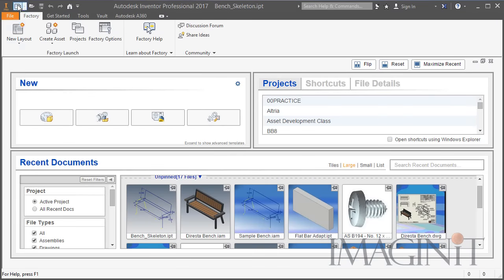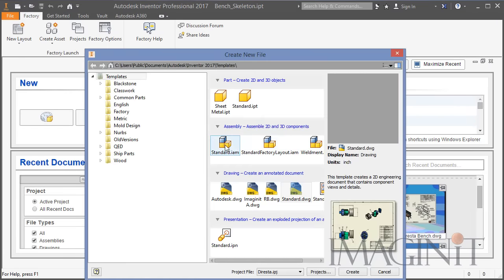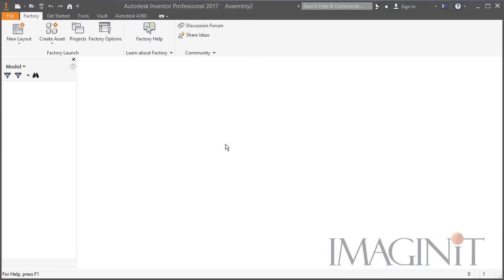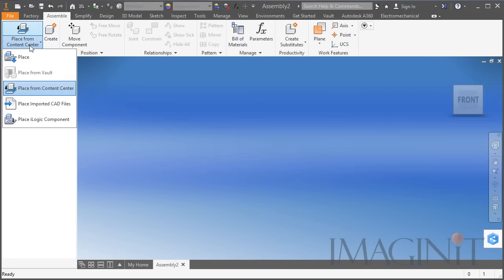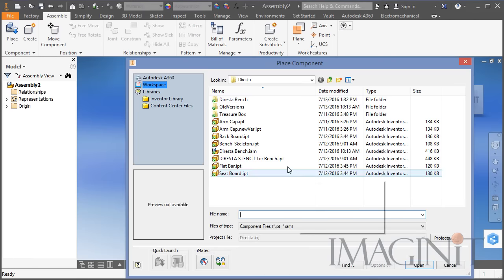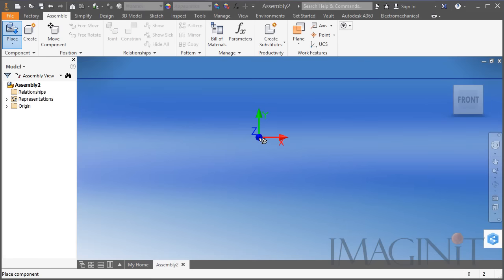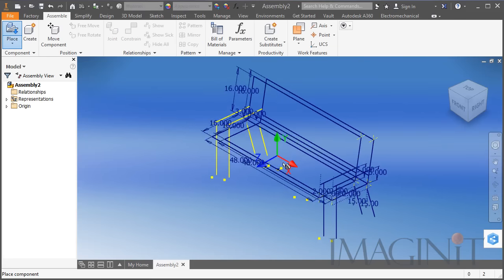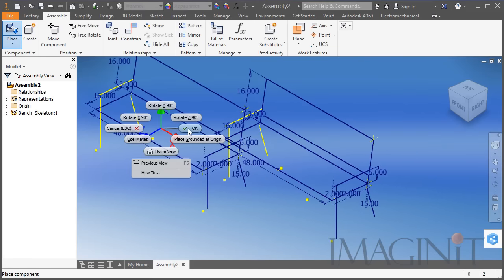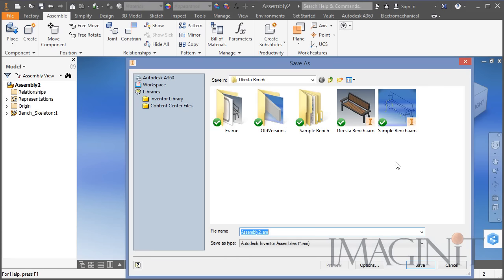Now I'm going to start a new assembly. The very first part I'm going to place into my design is the bench skeleton — I'm just going to place it at its original coordinates. You need to save the file to get started, so I'm going to save this as Sample Bench.